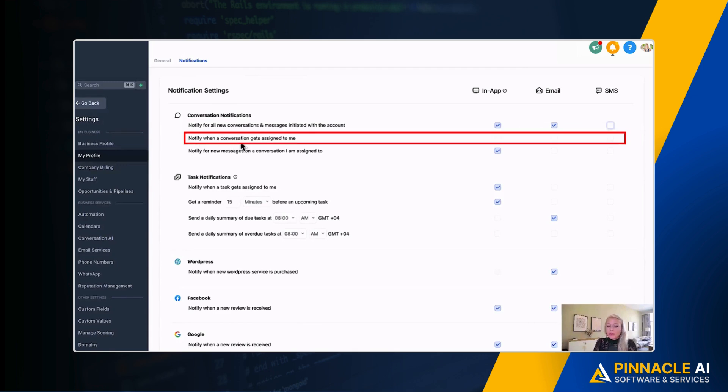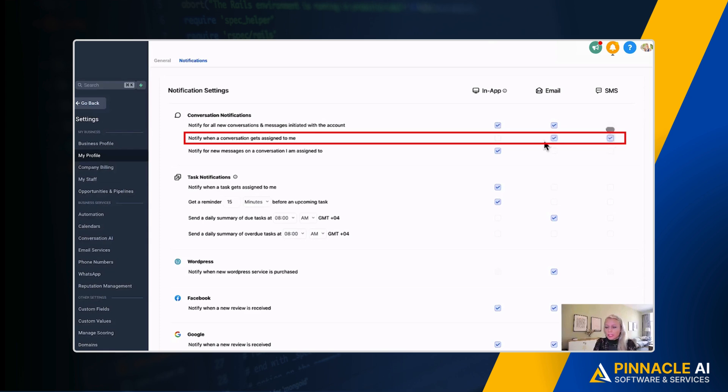Next up is notify when conversation gets assigned to me. So you would have to set this up in workflows and say, hey, this conversation is assigned to this particular user. Then you can mark In-App, Email, as well as SMS. You can select them like this and you can just deselect them like that as well.